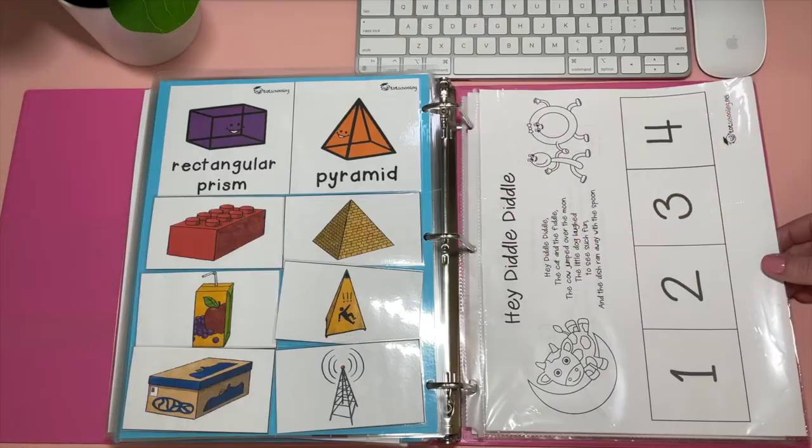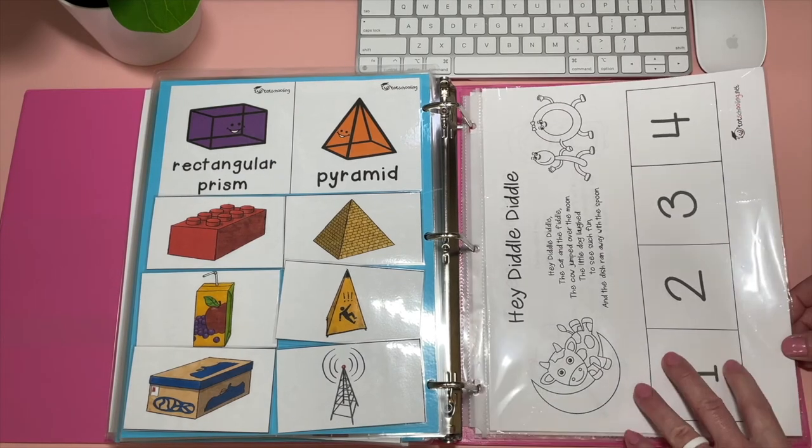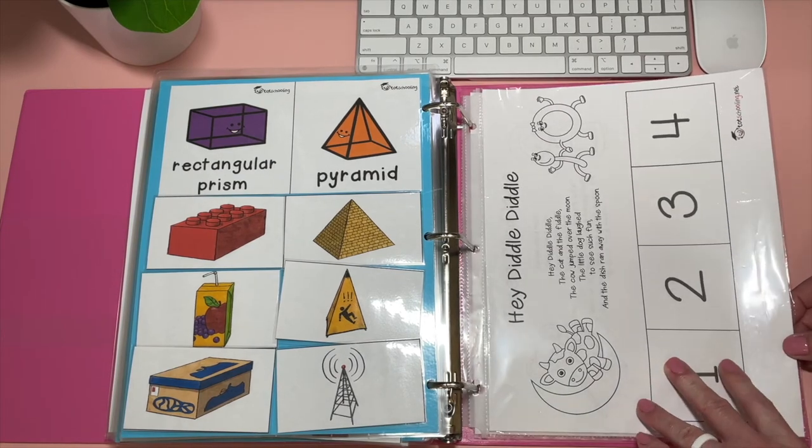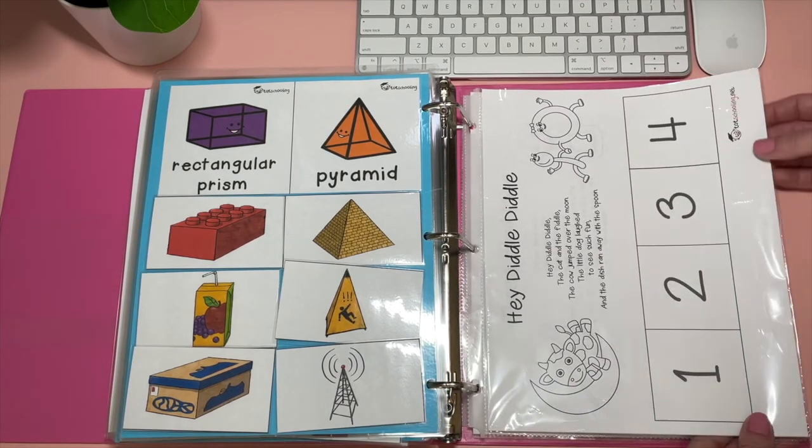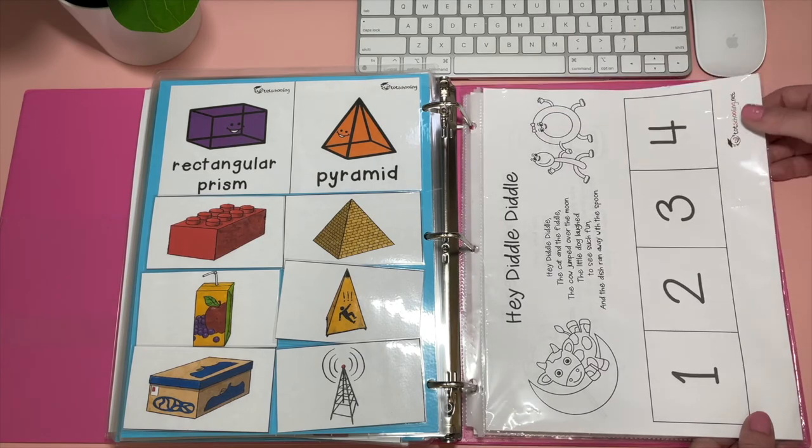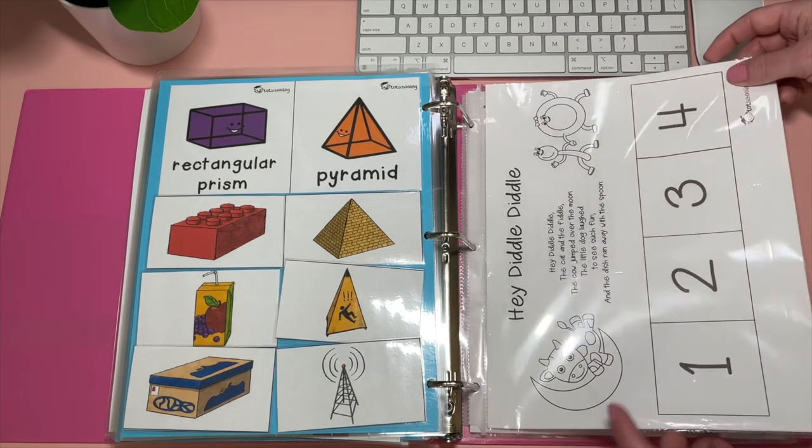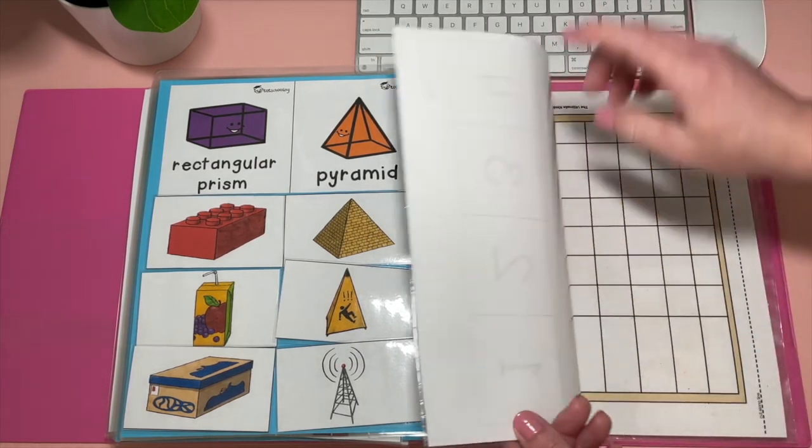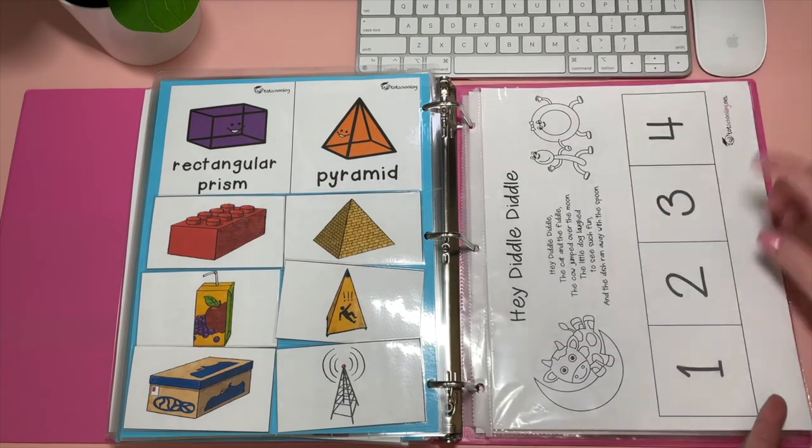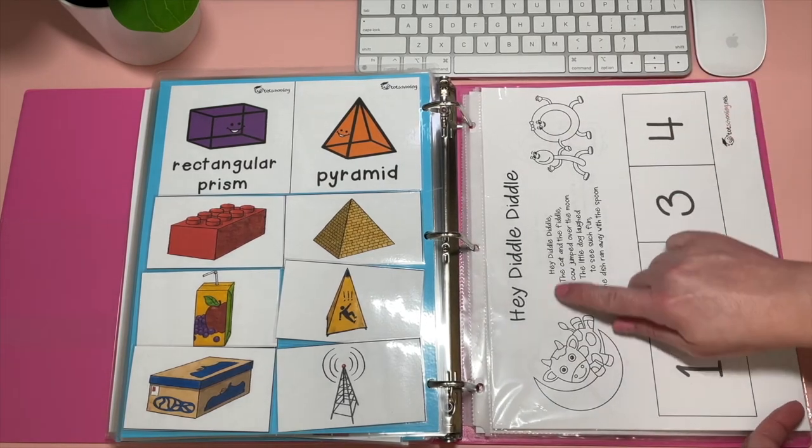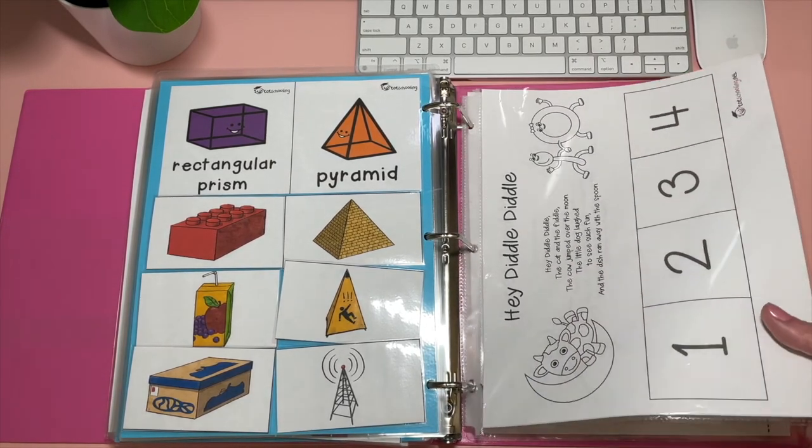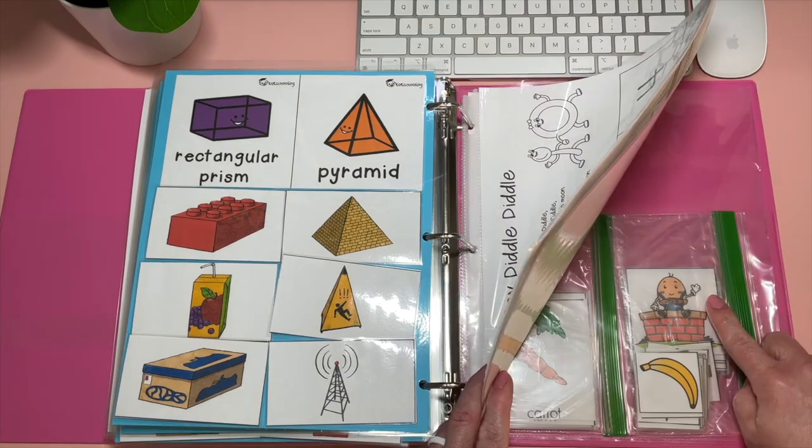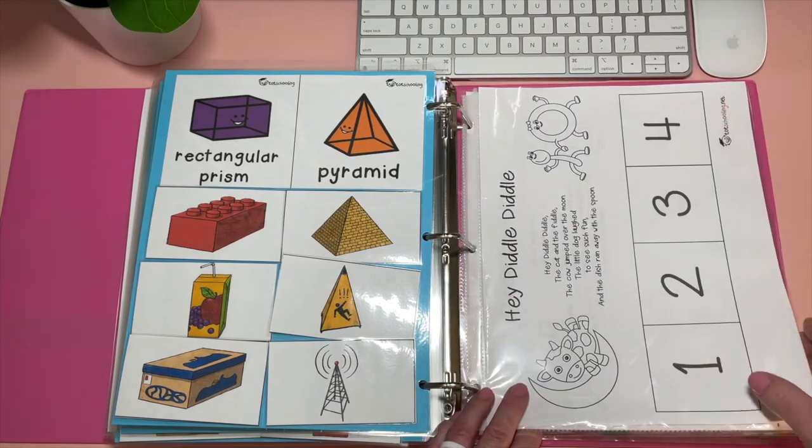So there's that. And then here, this is the rest of what was in Sydney's binder with the little nursery rhymes. So this is another totschooling.net printable. I have a bunch of different ones in here. They have one, two, three, and four. Kind of say what happened first, second, third, and fourth. There's all the little pieces that go with that.